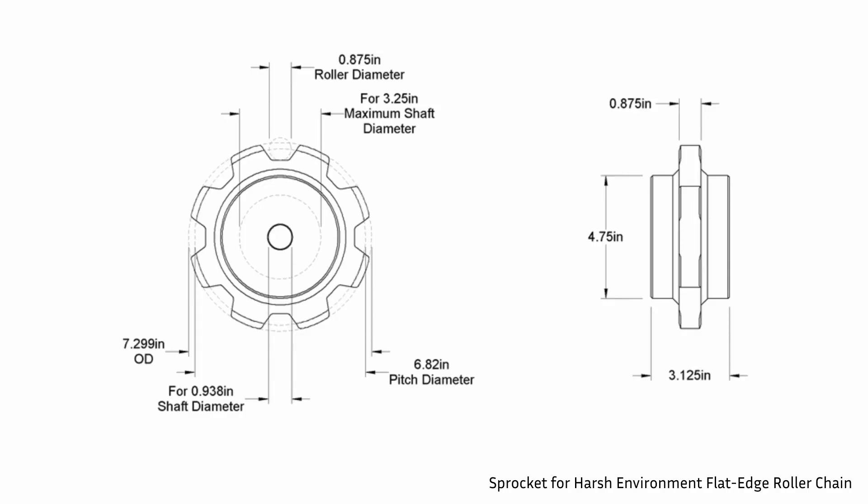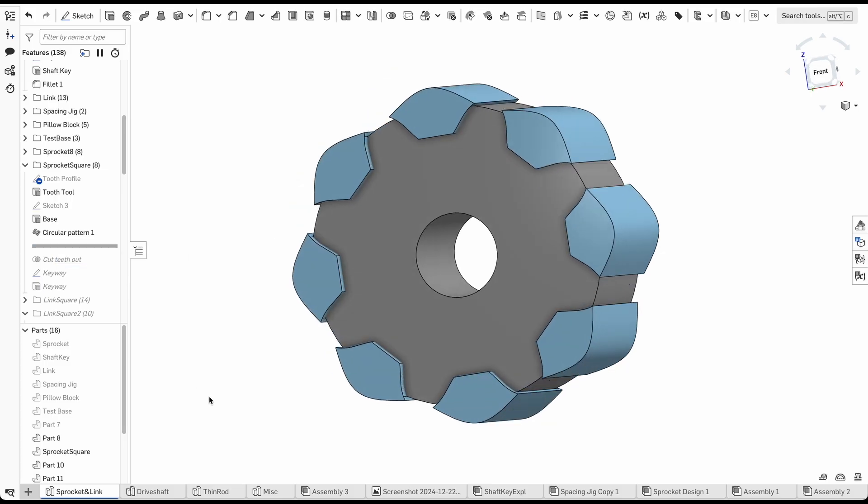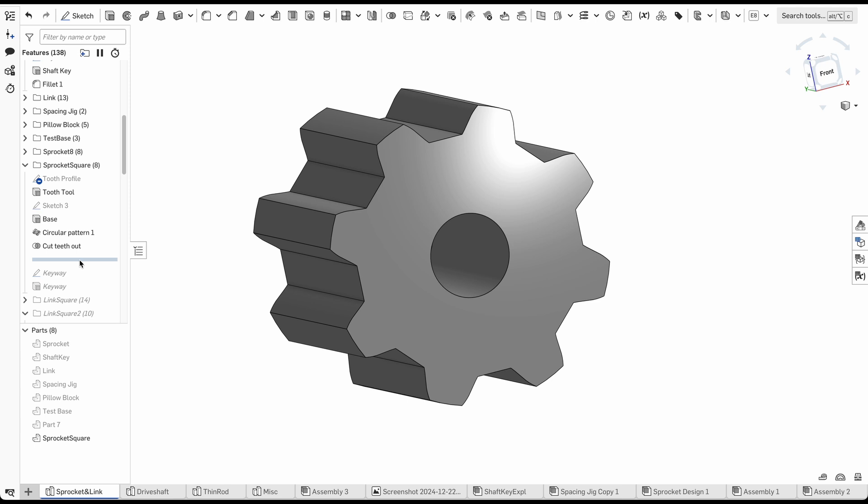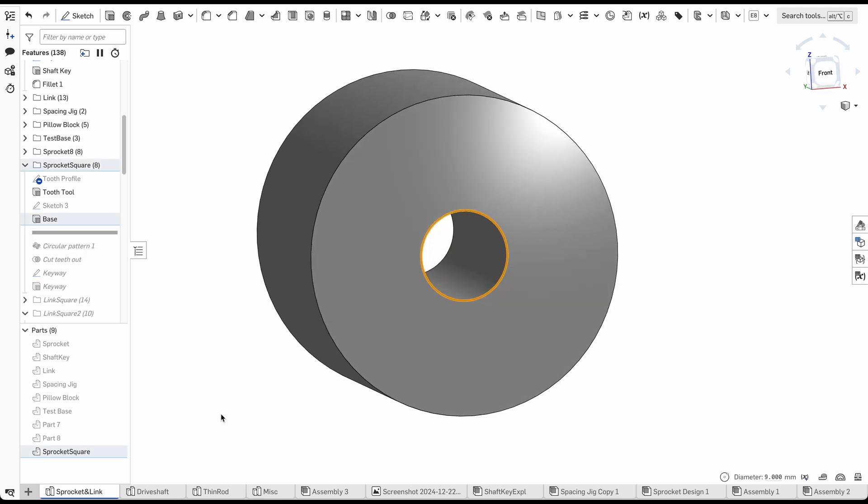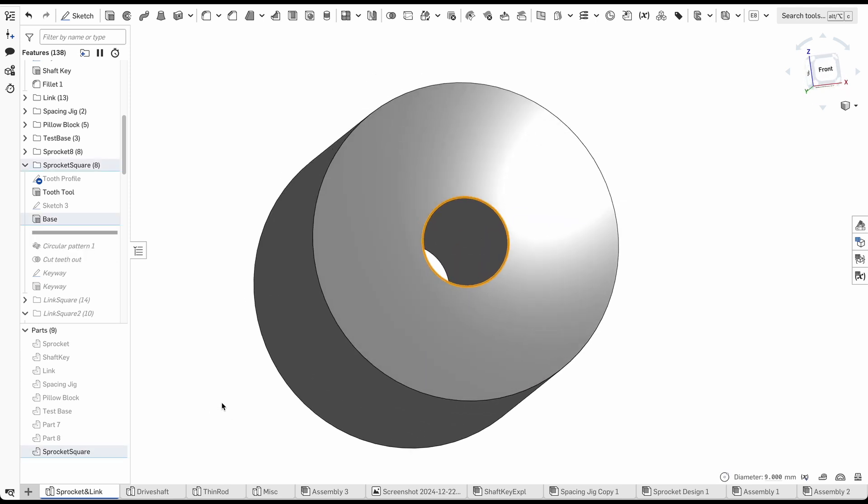Instead of designing one from scratch, I found this 8-tooth sprocket on McMaster-Carr that looks pretty close, and I used that as a reference. To make the part in CAD, I created a tooth profile and then cut away the profile from a cylinder. The cylinder has a 9mm hole bored out for the shaft that the sprocket will be attached to.